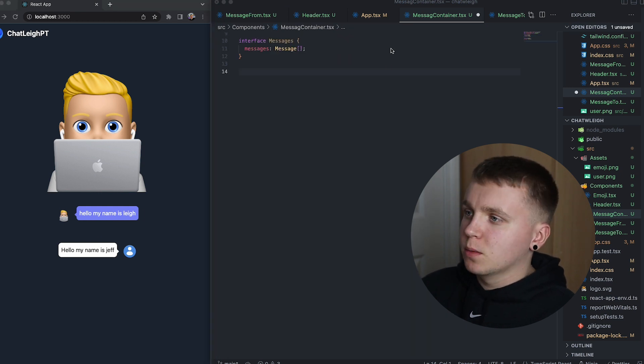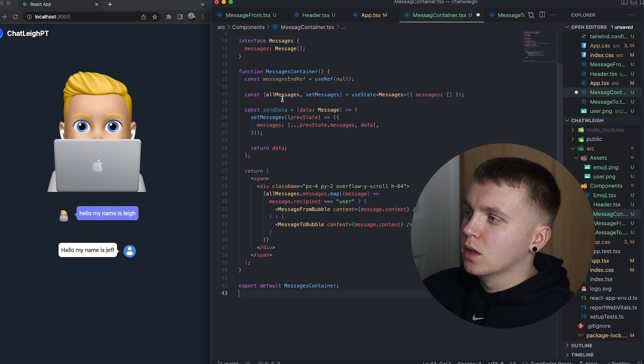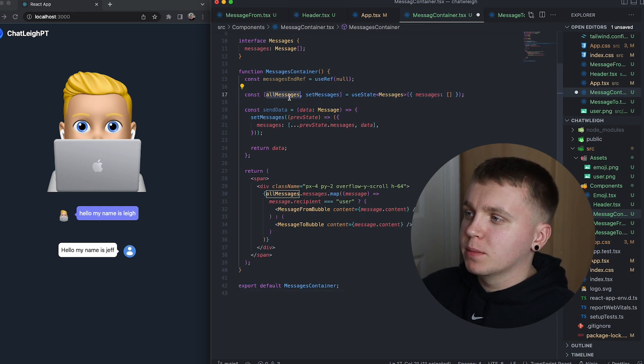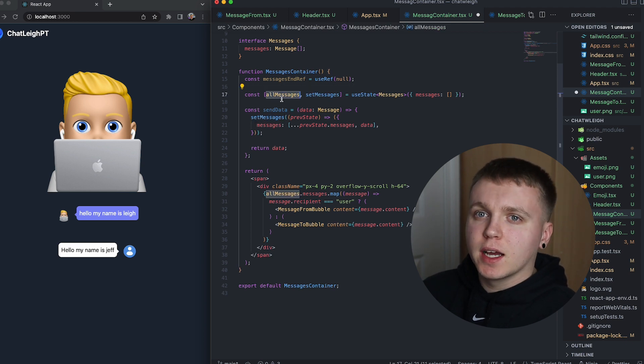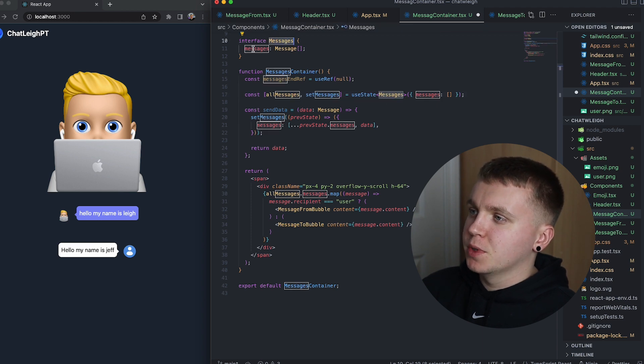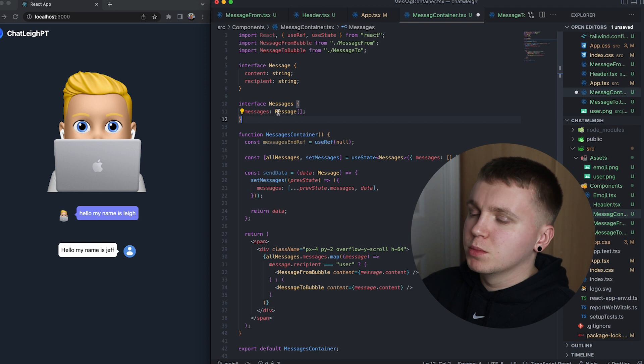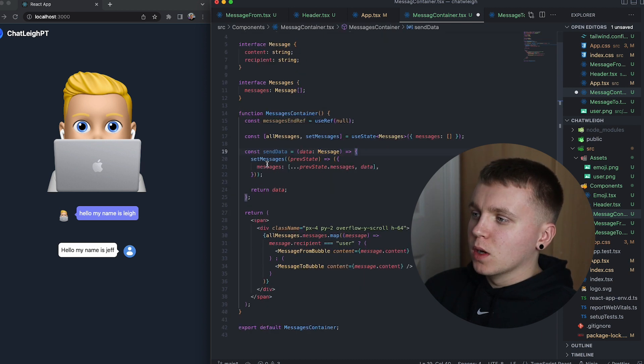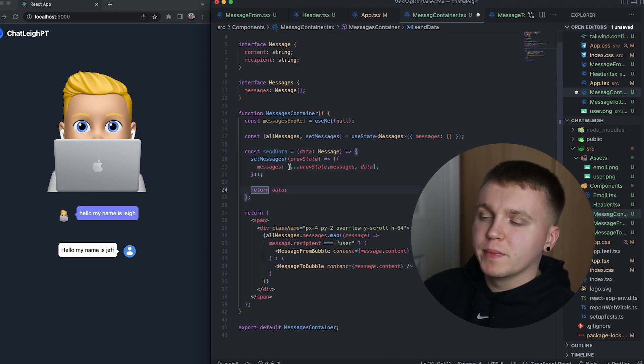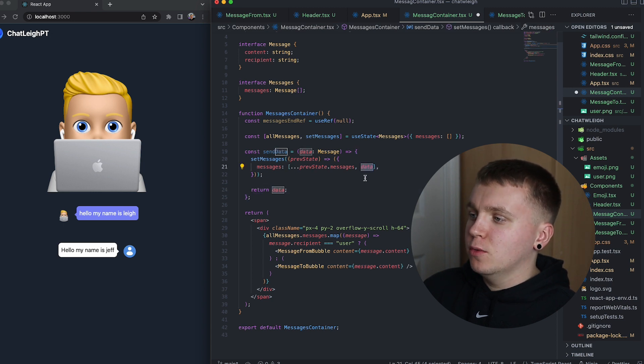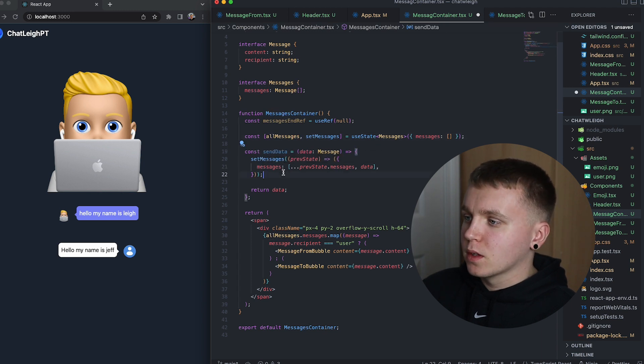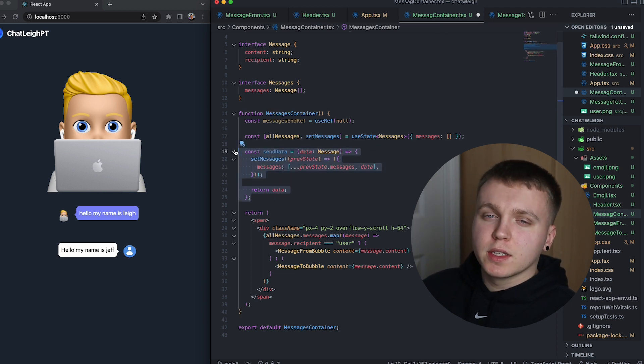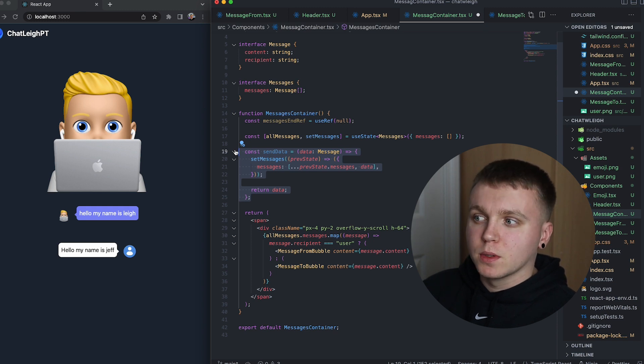So the next thing I want to add in is the actual function component. So we're going to use React useState to store and be able to set the messages. This will allow us to get new messages and add new messages to the messages array. This is going to hold a type of message which we know above is an array of message objects. We're also going to have a little function send data that will be responsible for setting new messages. And what this is going to do is append new messages to the current state of all messages.